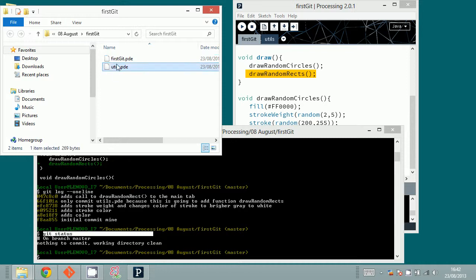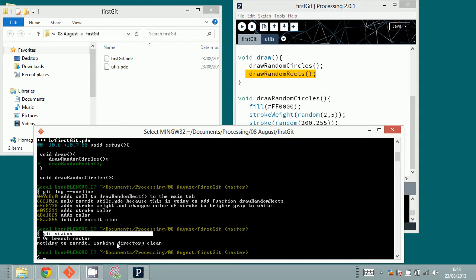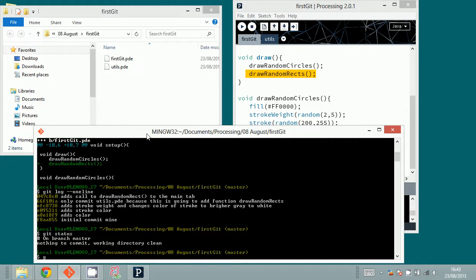Right now in the directory there are two files and they are exactly the same as the last files we saved into the repository, which is why Git tells us there are no changes. In this second part of the tutorial we managed to add new files, stage files with git add, remove files from the staging area with git reset HEAD, commit files one by one, and look at detailed commit logs.